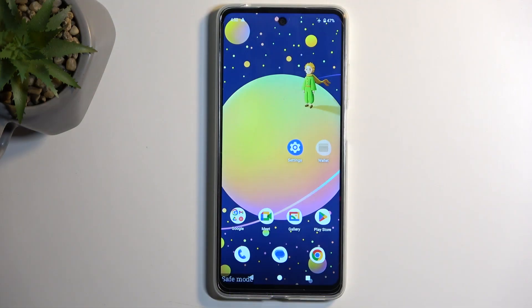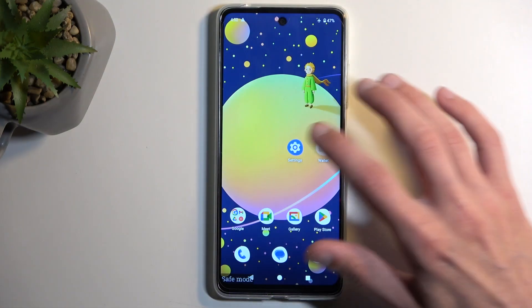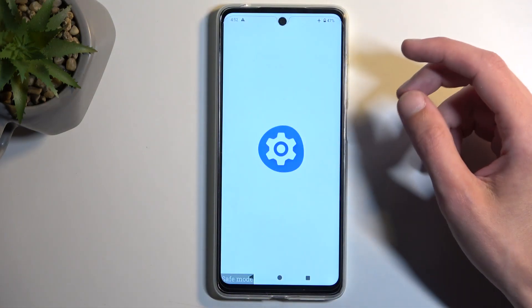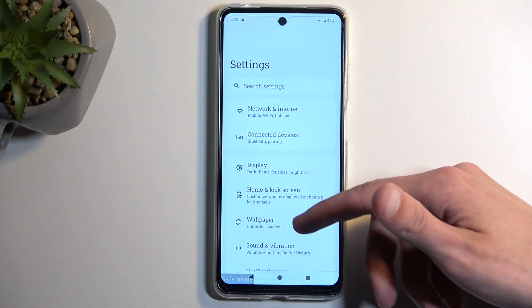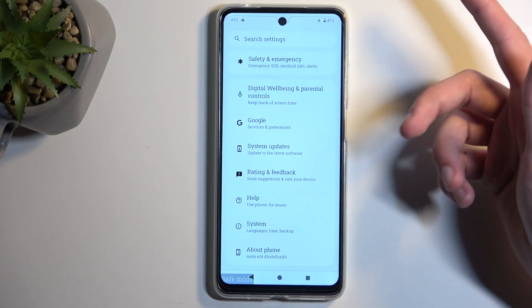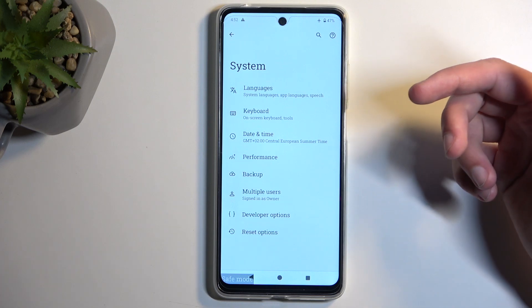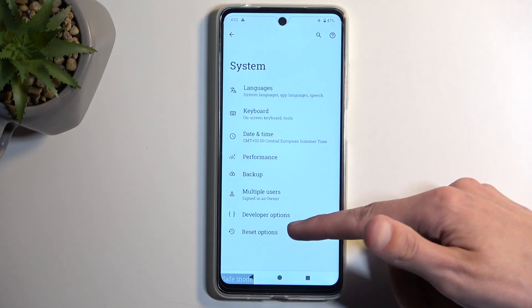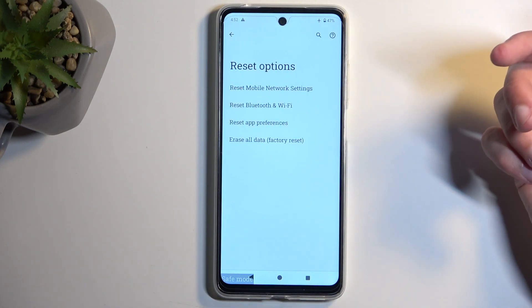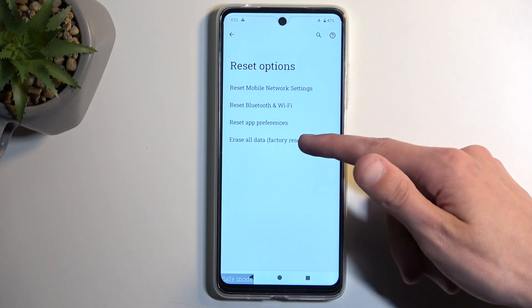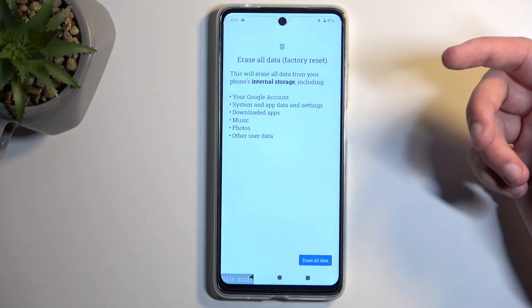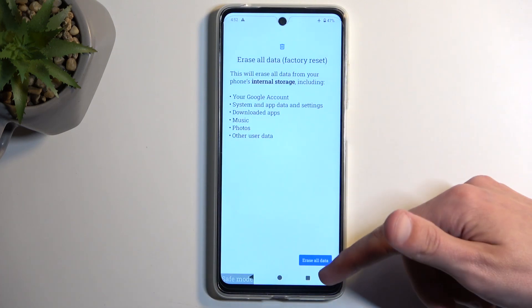To get started, you will want to open up your settings and from here scroll all the way down to System or Reset Options, and then choose Erase All Data / Factory Reset.